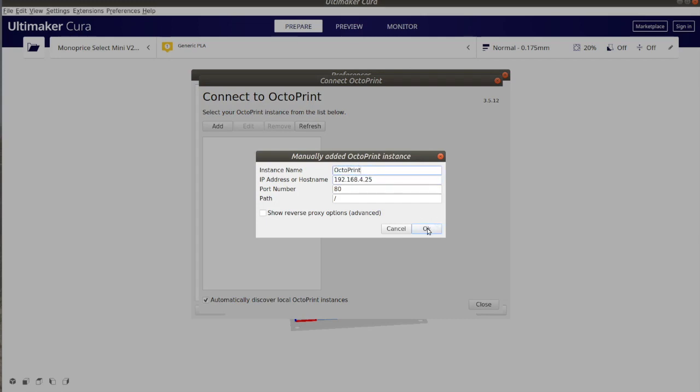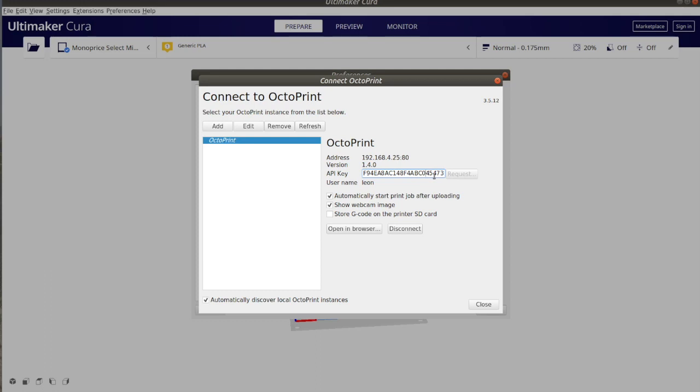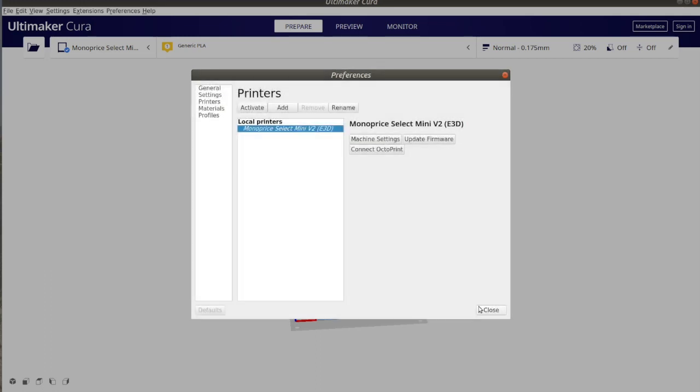Click OK and after that request an API key from Octoprint. Congratulations, you have successfully completed the integration of Octoprint in Ultimaker Cura.